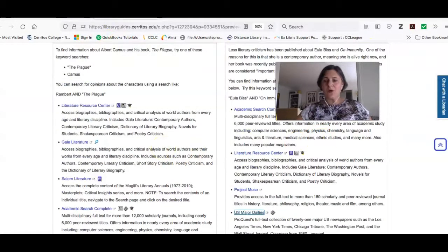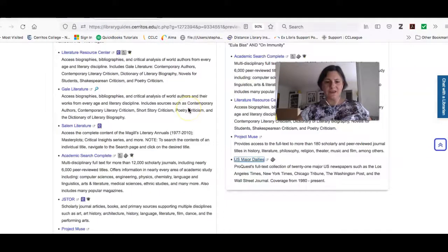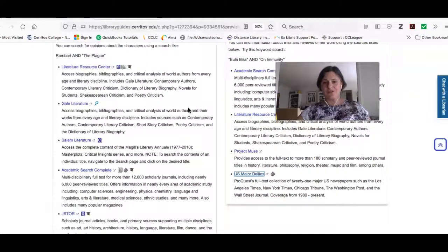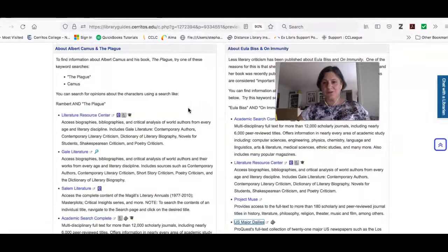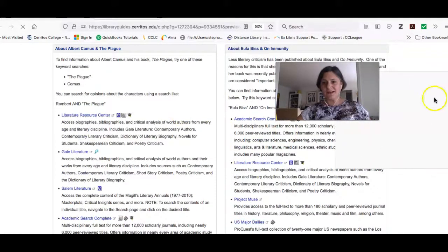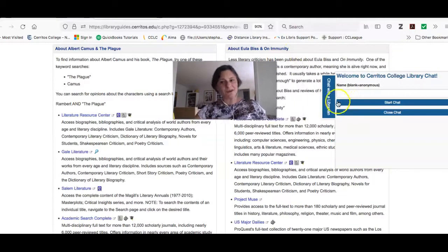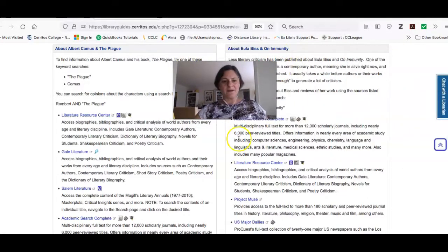I hope these resources help you with your research. If you need help finding something or get frustrated using these sources, don't forget to click the link on the right to chat with a librarian and we can help you out right away.